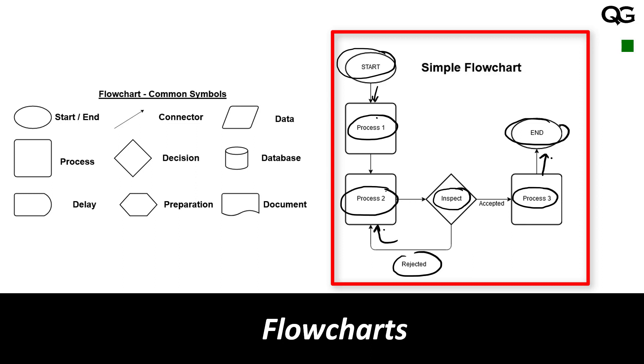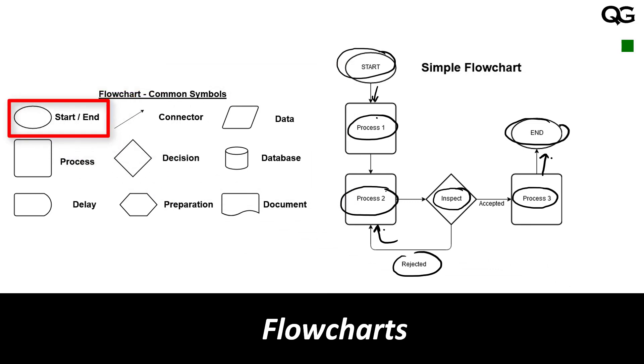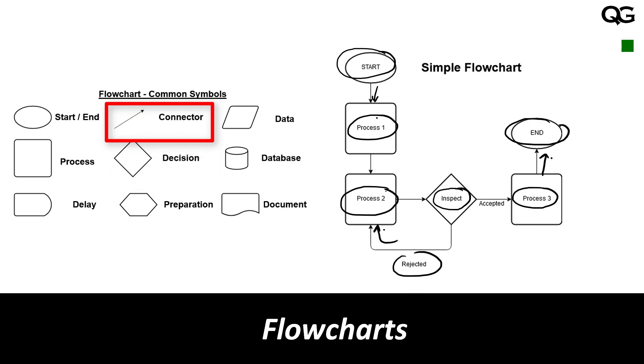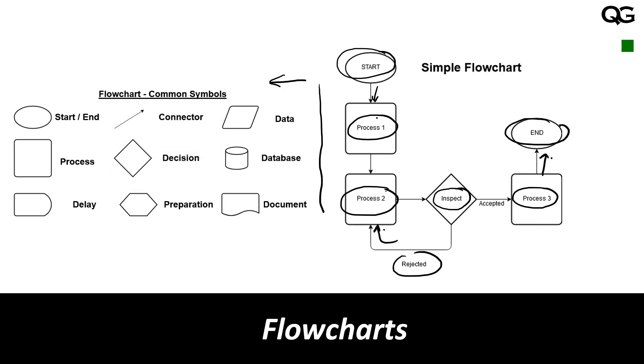What we have used is just four symbols: the symbol for starting and ending, the symbol for process, the symbol for decision, and the connectors to connect all these. Here on the left side I have commonly used symbols in flowchart. We have talked about starting, ending, process, connectors which connect all these processes, and decision box.